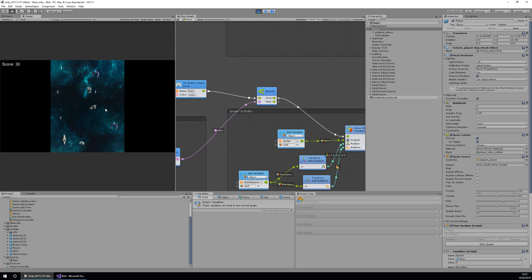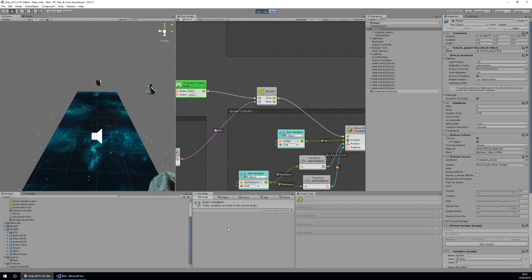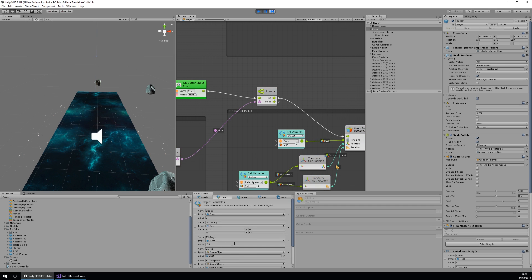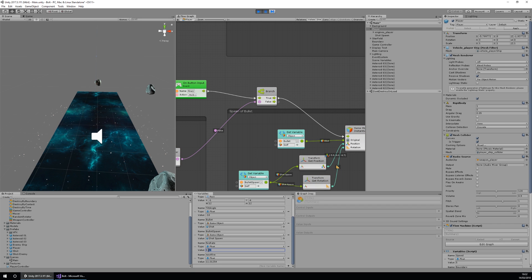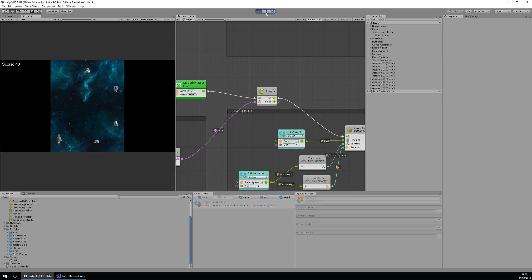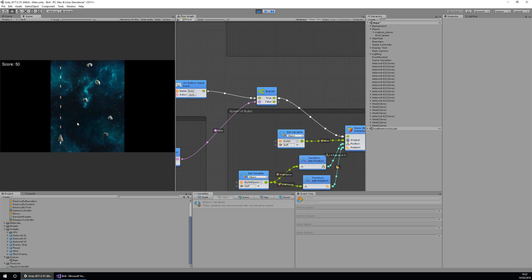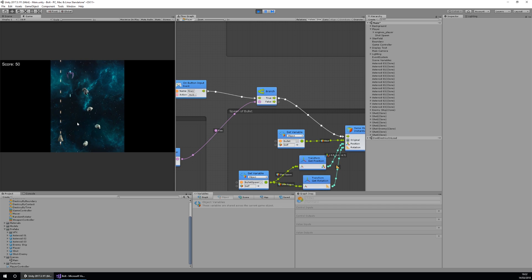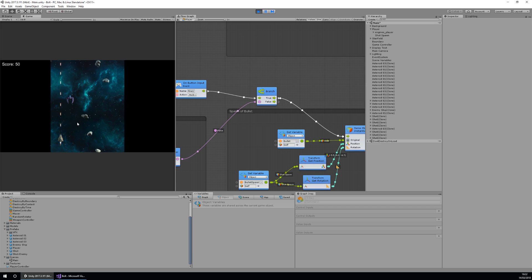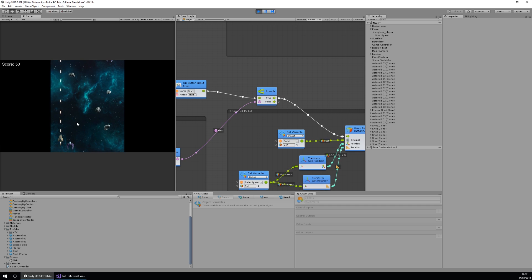If I hold down the button it won't go crazy like before. I can change the fire rate in the object variables — let's say 0.1 — and then play. You'll see I shoot faster, and in the graph the logic runs a lot faster with lots of dots going through. It's very visual and helps you understand what your script is doing.